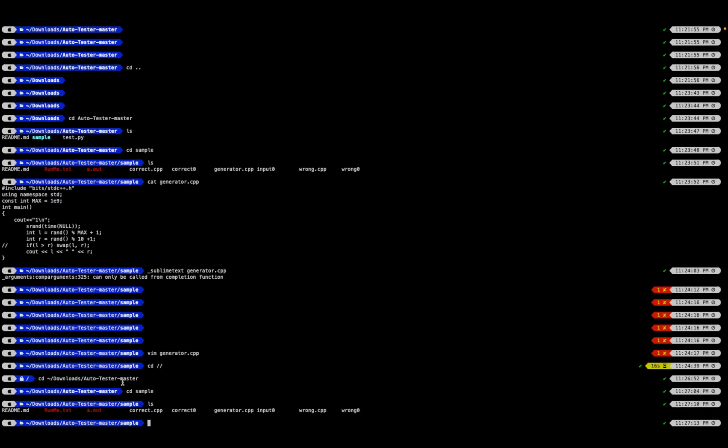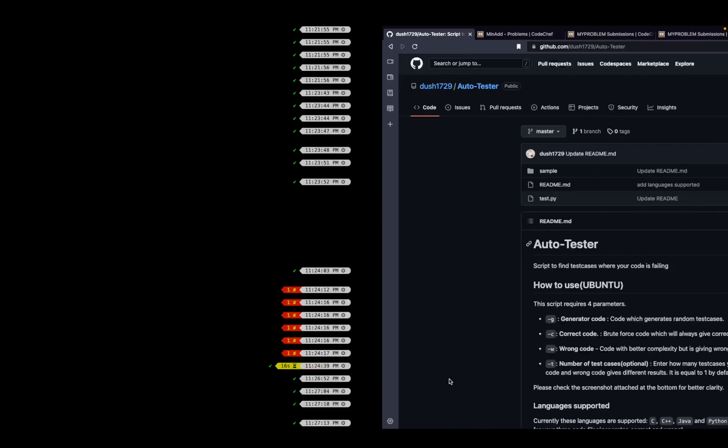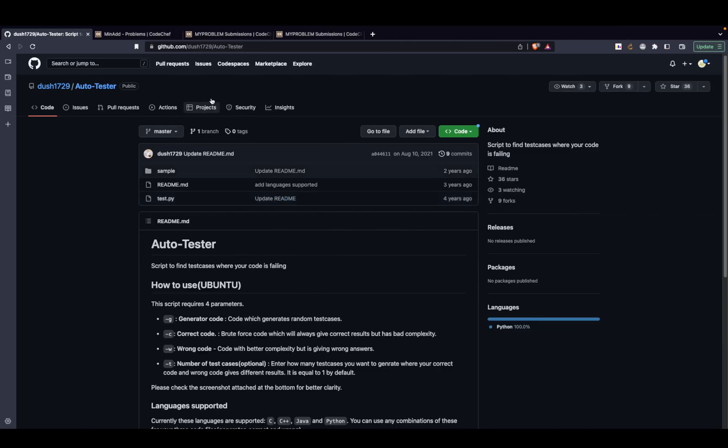Inside there's a sample folder that you need to open. You will be having something like a generator.cpp. Other than that, you need to put two codes over here.